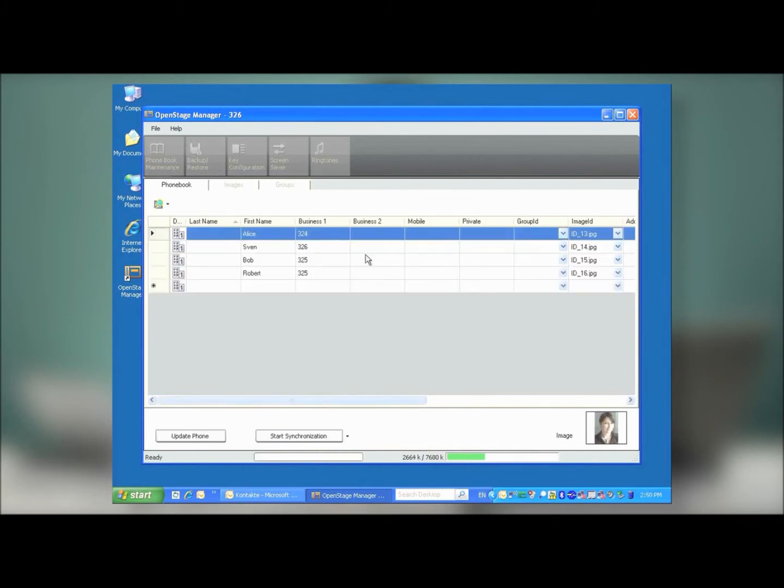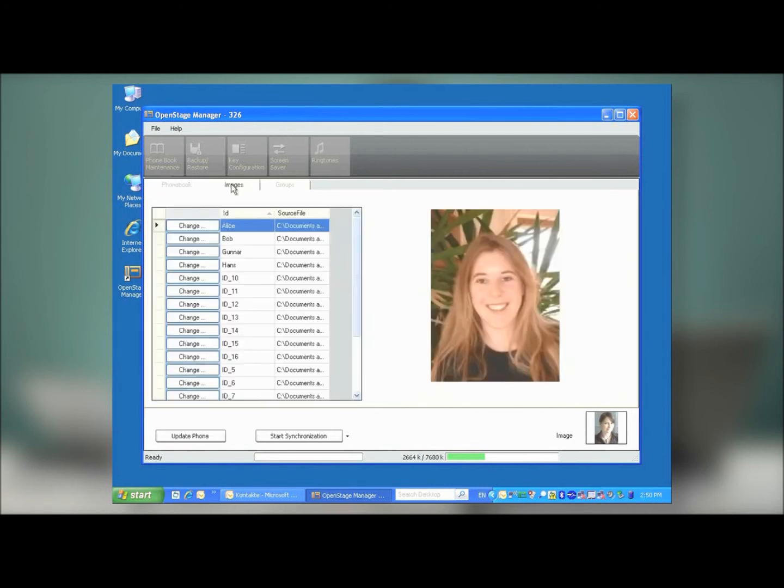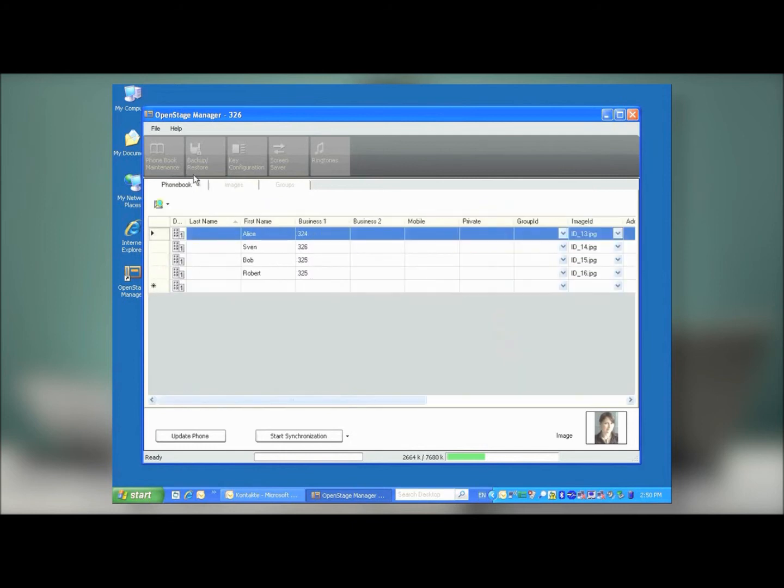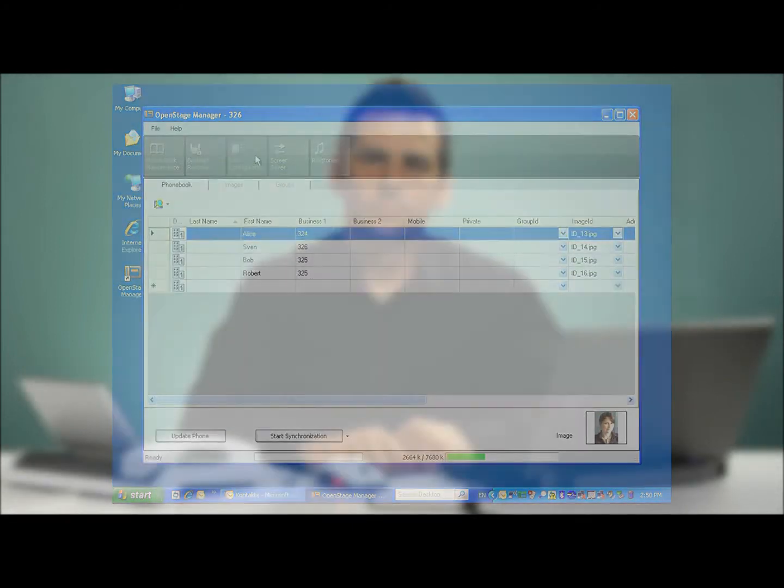Once the synchronization is complete, you'll see all the contacts that were in your Outlook contacts menu show up, as well as the accompanying photo. And that's all there is to it.